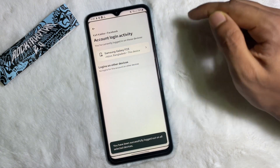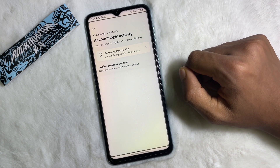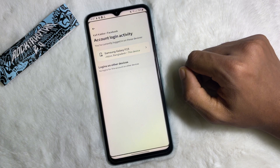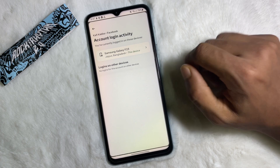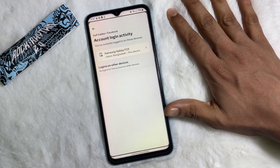And we are done! As you can see, Facebook says you have been successfully logged out on all selected devices. So following this simple process, you can log out your Facebook account from other devices. I hope you understand the full process. If you think this video is useful, don't forget to like this video and subscribe to the channel. I'll catch you in the next video — till then, take care, goodbye.